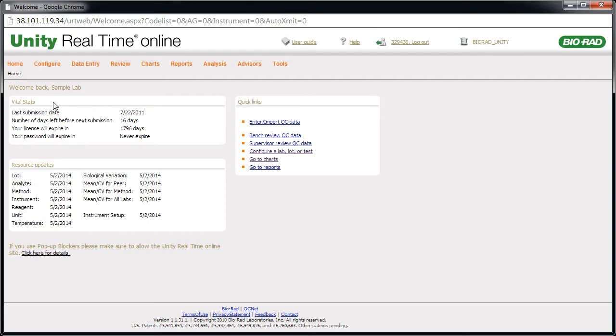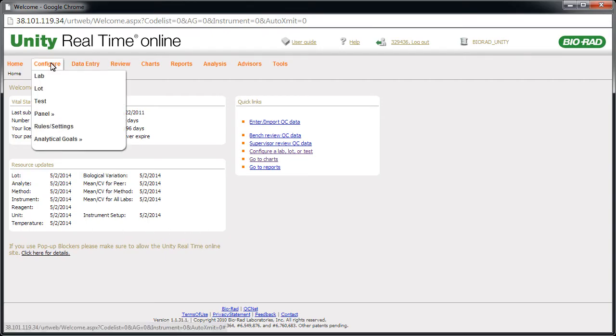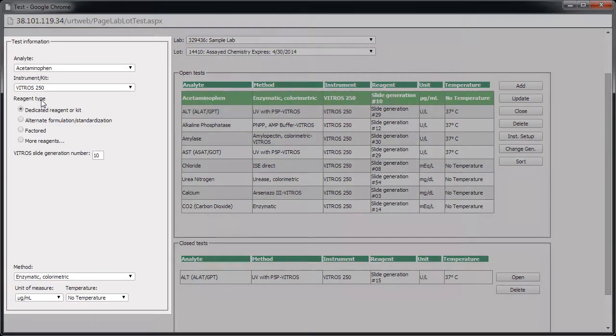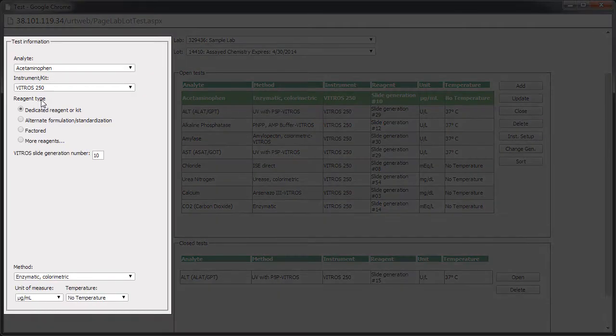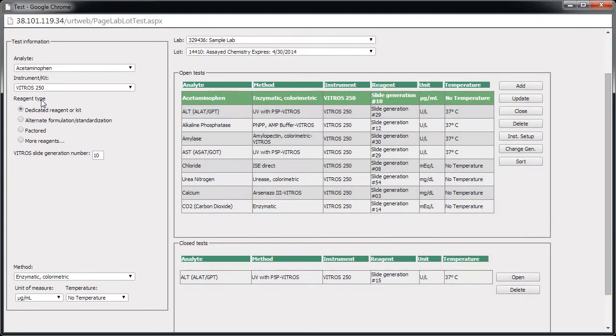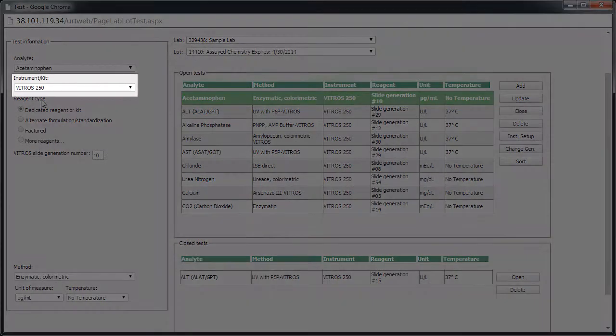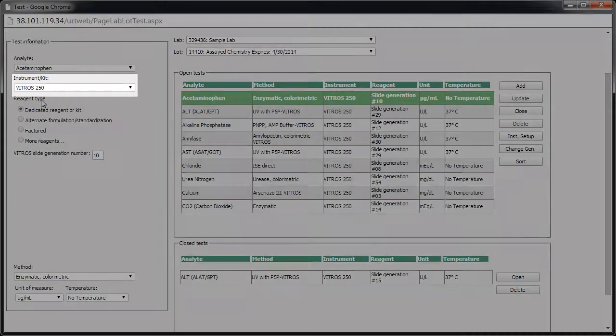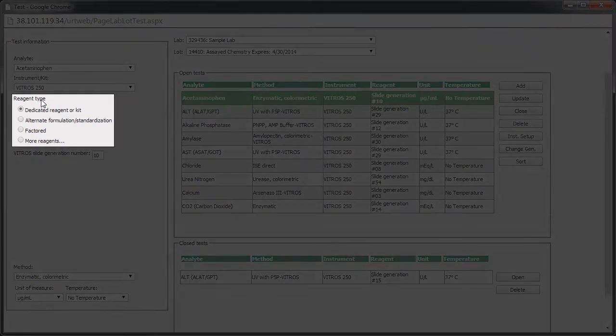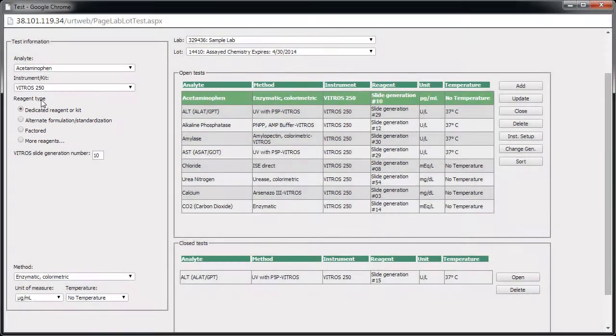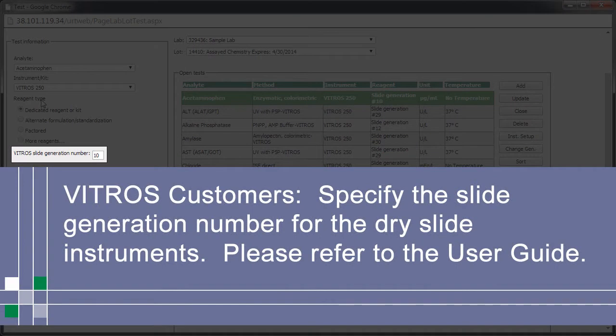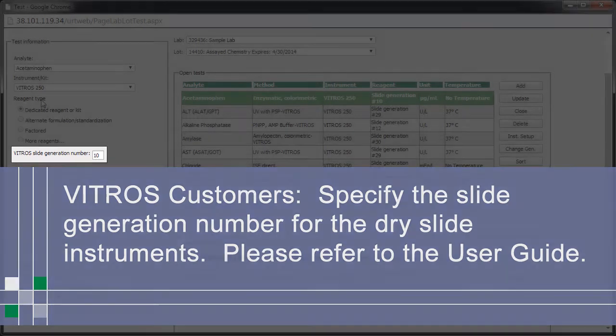Point to Configure and click Test. This is where you can select the test and its attributes. You'll also need to select an instrument and reagent. Note, Vitros customers also need to specify the slide generation number for the dry slide instruments. Please refer to the user guide.